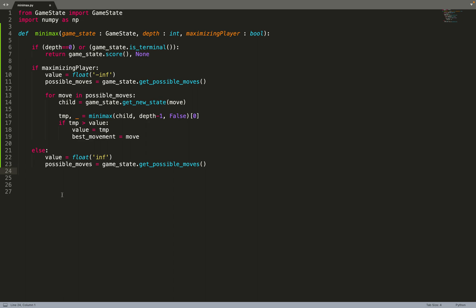This is why there is the None value at the end — we return the value but also the best move. When we call the minimax algorithm, what we are interested in is knowing the best move we can do, which is why we return it. At a leaf node there is no movement — it's too deep in the tree — but at other layers we need to return the best move.